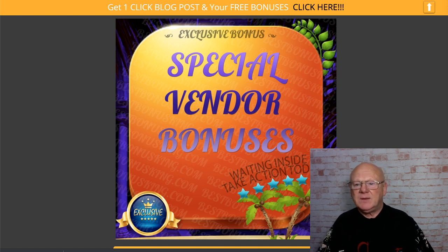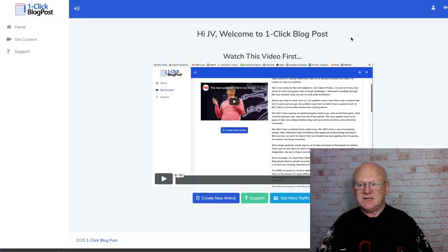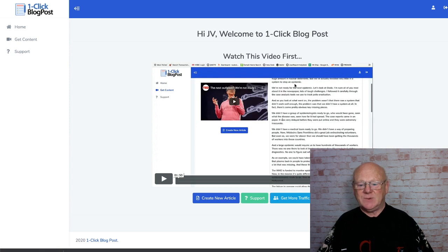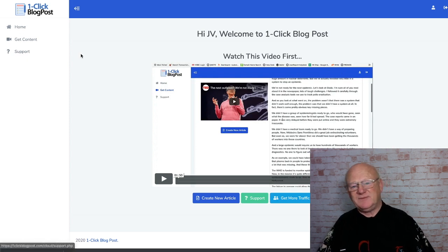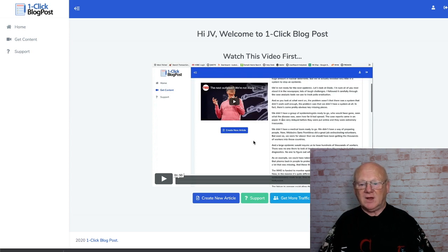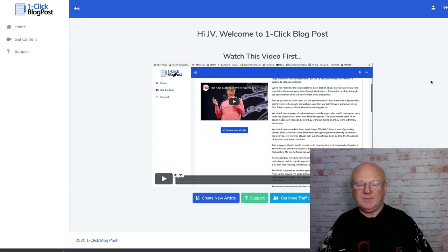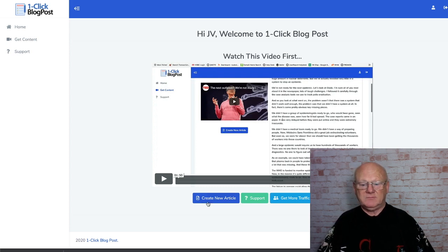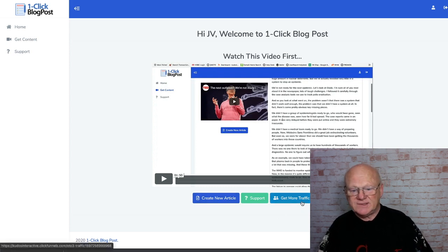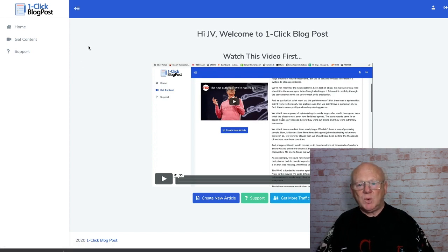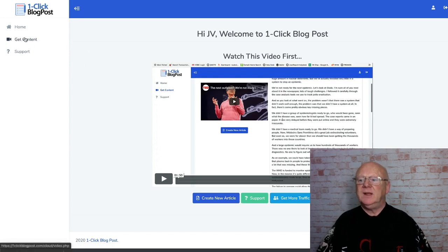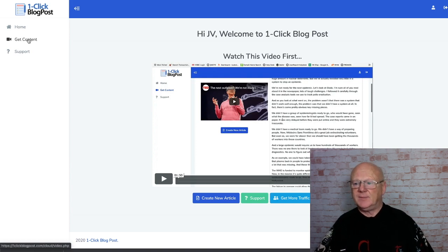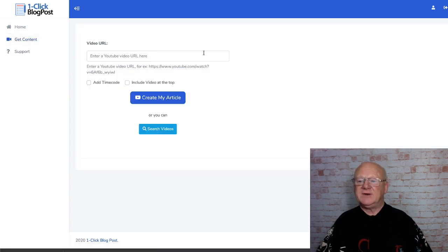Now if we go back into the members area — it's that easy to use, there's really only the one piece here that you need. You've got Home, Get Content, and Support. There's a welcome video that goes through how to use it, how to create a new article, and how to get more traffic to your site. All we need to do is click on the Get Content button and wait for it to load.